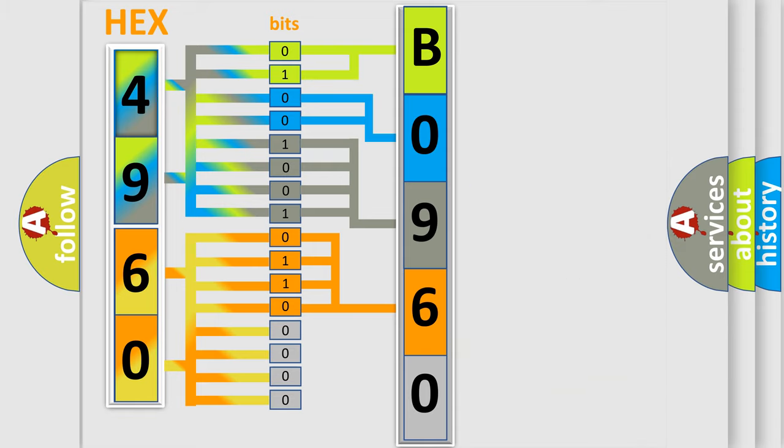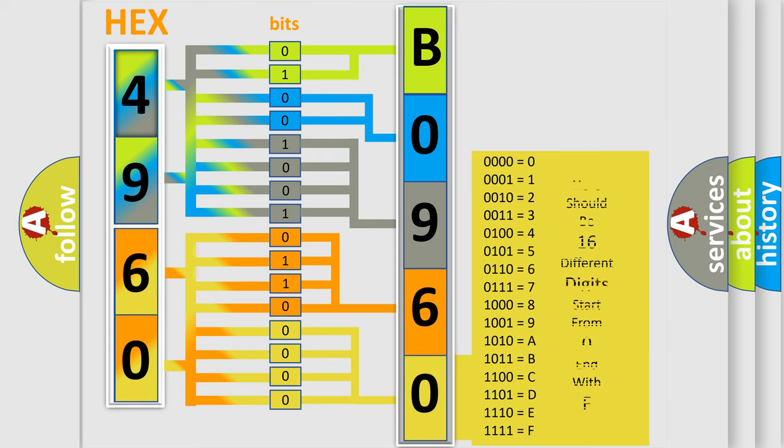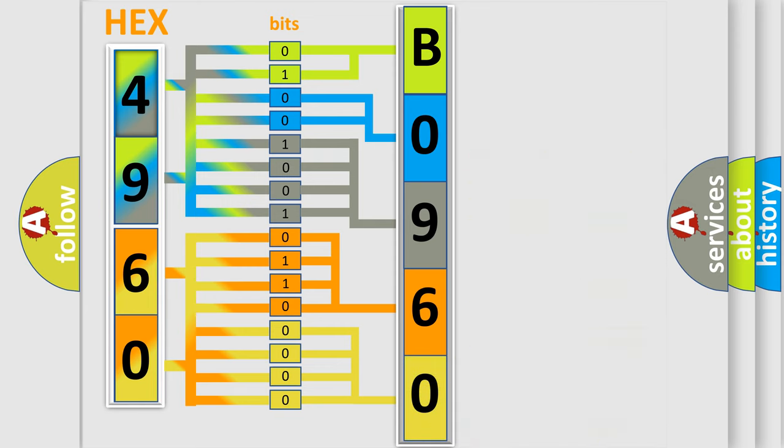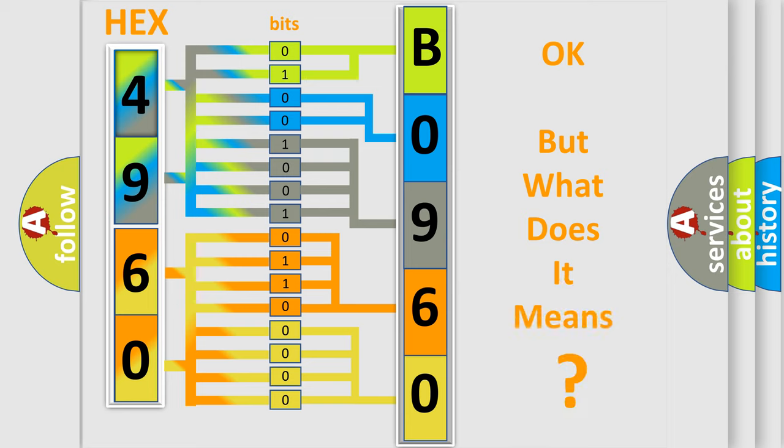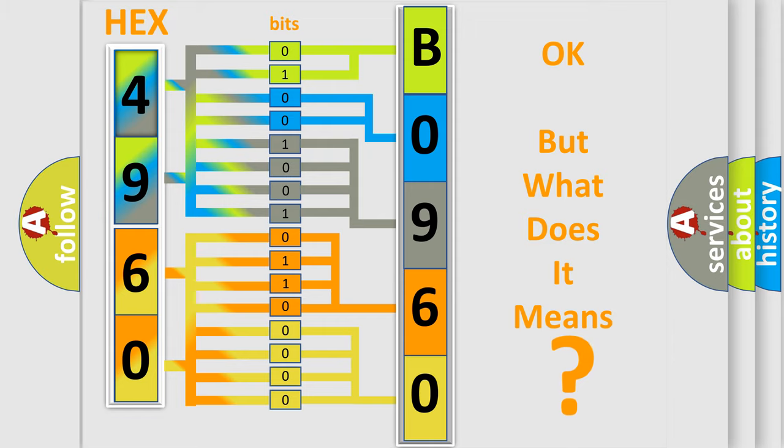A single byte conceals 256 possible combinations. We now know in what way the diagnostic tool translates the received information into a more comprehensible format. The number itself does not make sense to us if we cannot assign information about what it actually expresses.